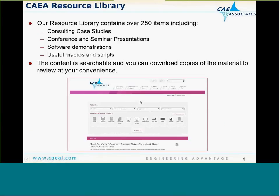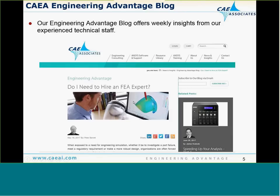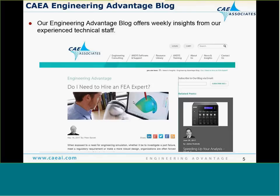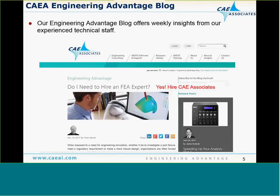On our website, we continuously are adding to our resource library. This would include things like consulting case studies, seminar and conference presentations, and various update seminar presentations. One other area that's growing is useful macros and scripts. This also includes ACT extensions for the Workbench environment, available to be downloaded off of our website. We've been working steadily on our engineering blog, our Engineering Advantage blog, and we encourage you to go check it out.